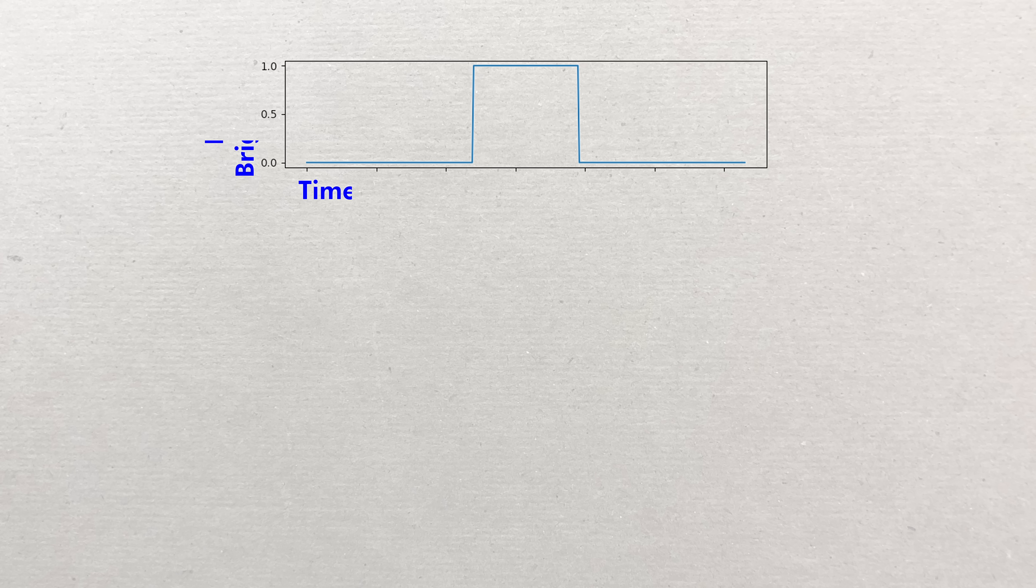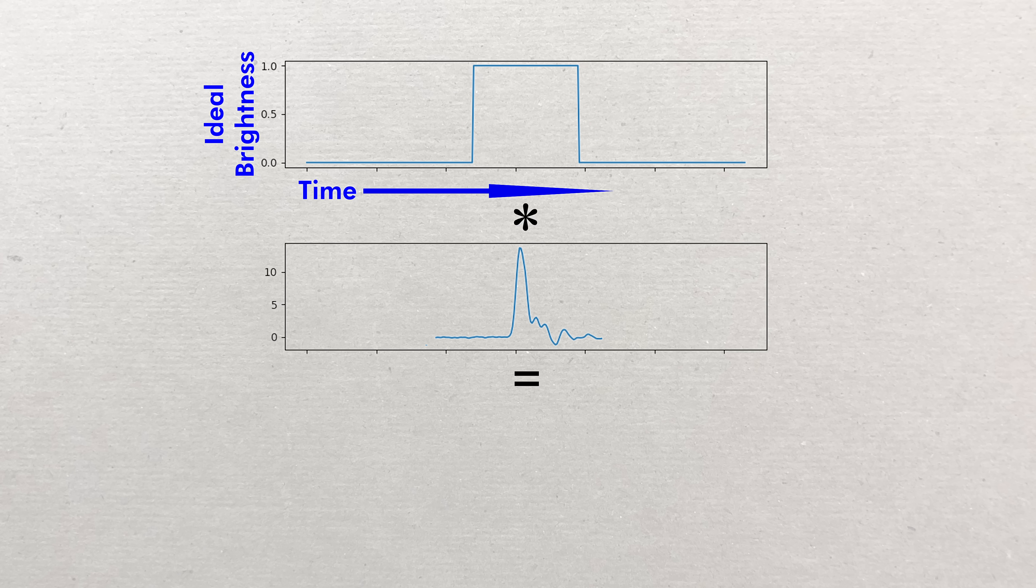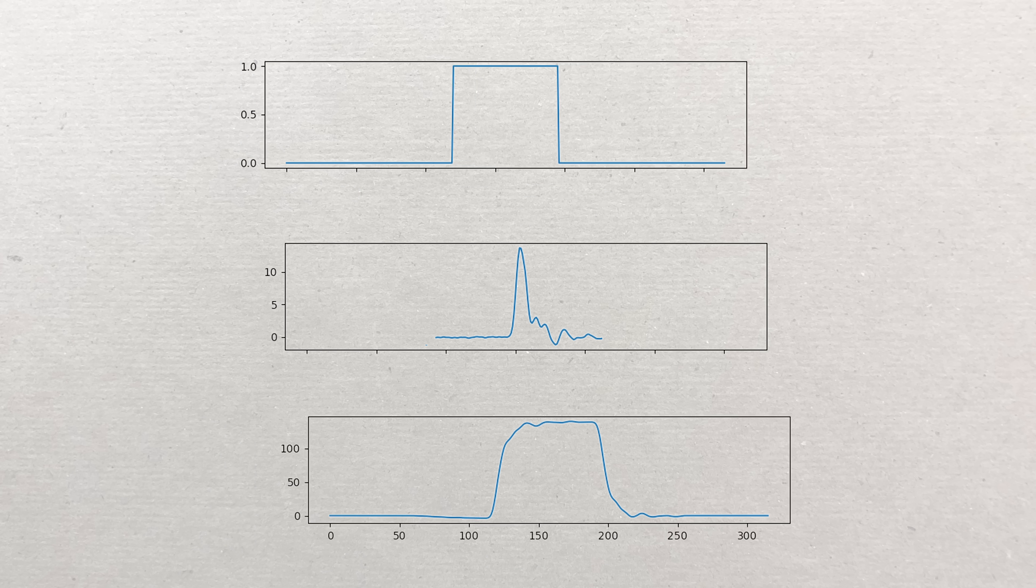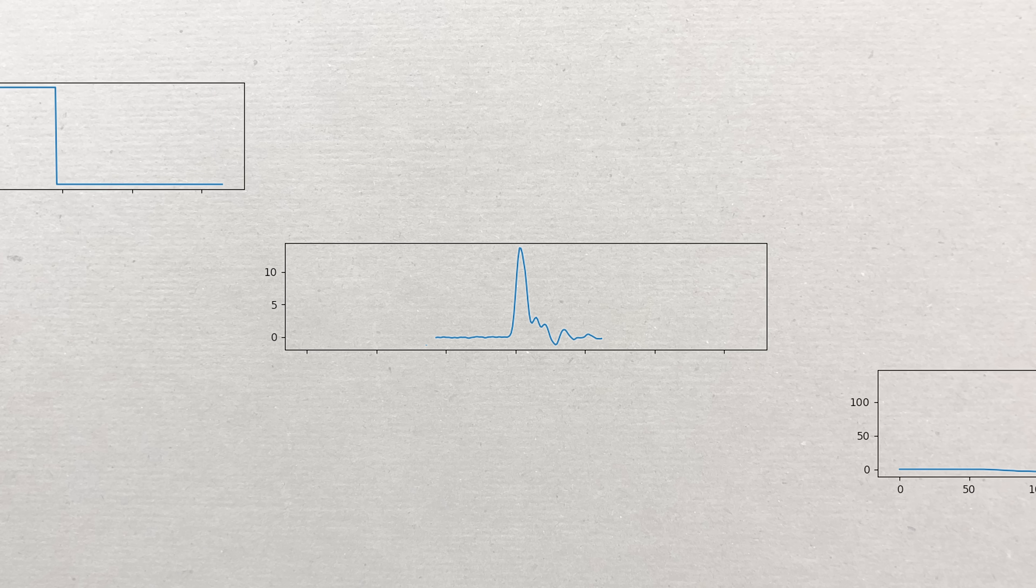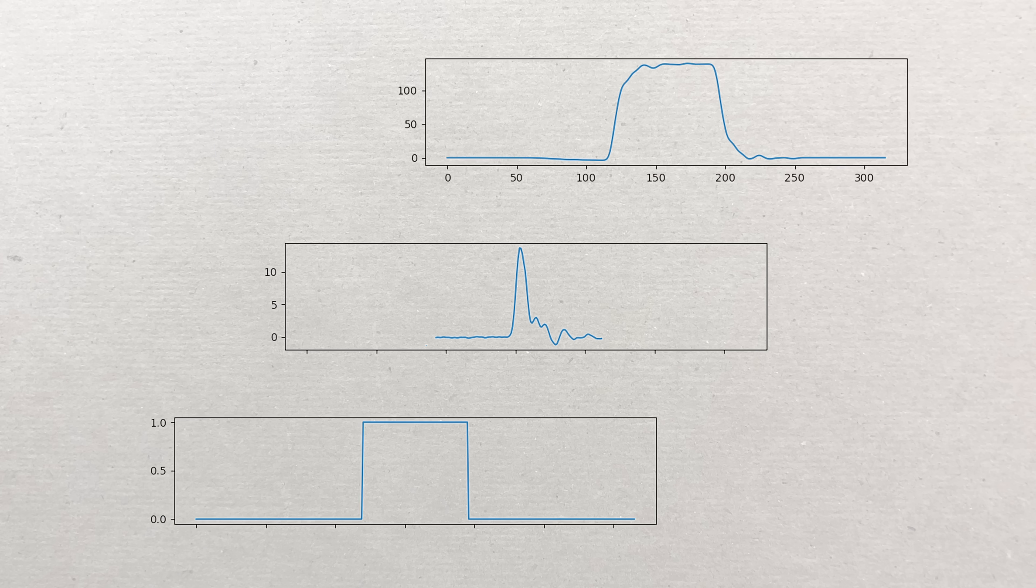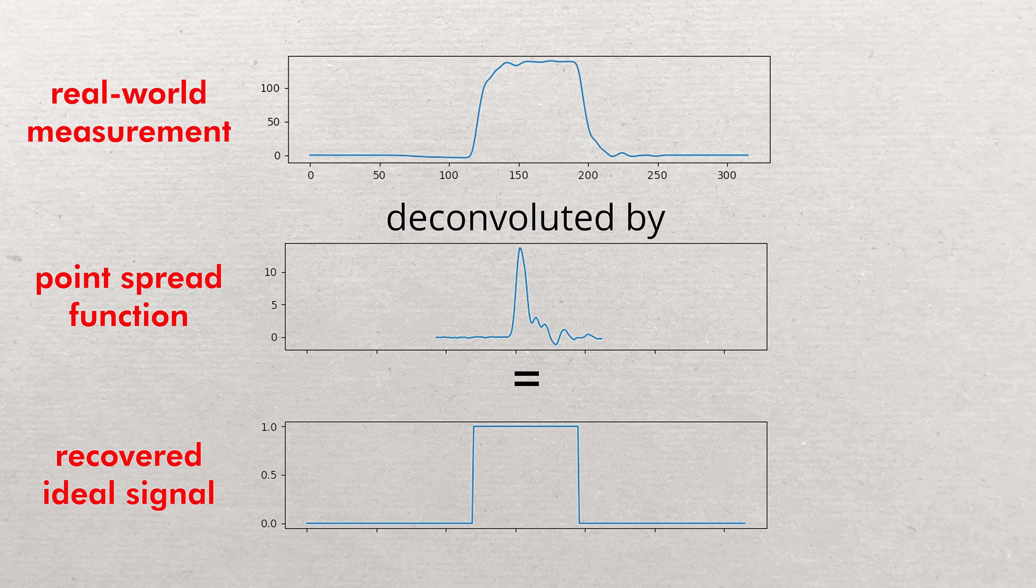The idea of convolution is that if you have a perfect signal that looks like this, say laser turns on, laser turns off, but we have this minimum detectable signal blurring our measurement. The actual signal you measure is then the convolution of these two functions. In this case a blurry step. The idea of deconvolution is that if we have our real measurement and we know exactly what this kernel or point spread function looks like, we should be able to mathematically reconstruct the original perfect signal.